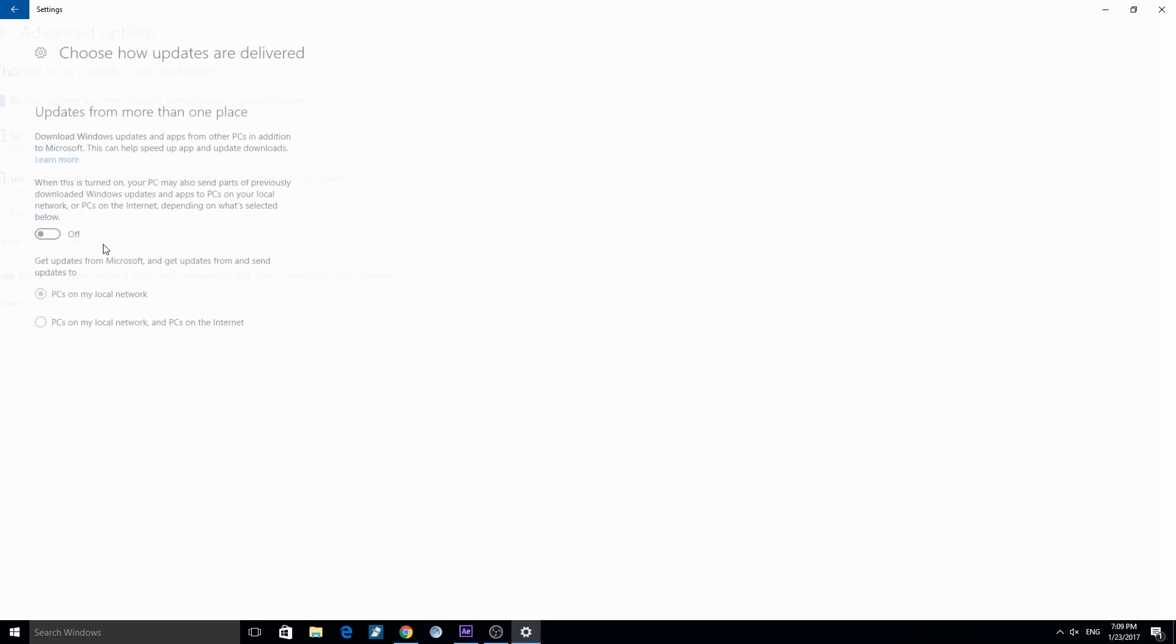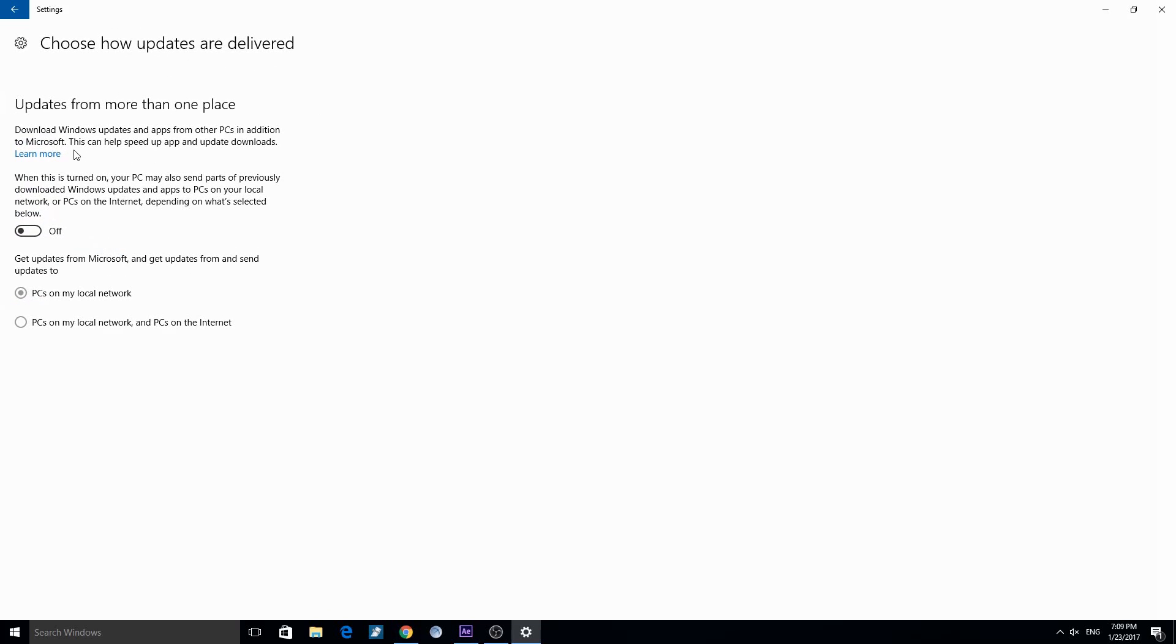You can also change the settings if they should come from your local network or from the internet and your local network too.